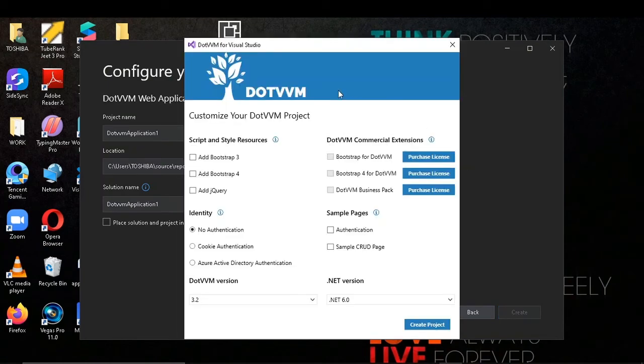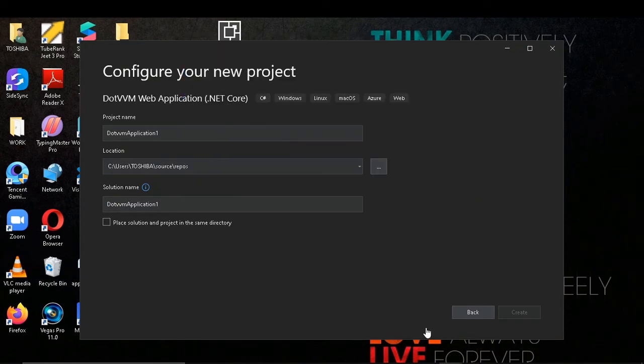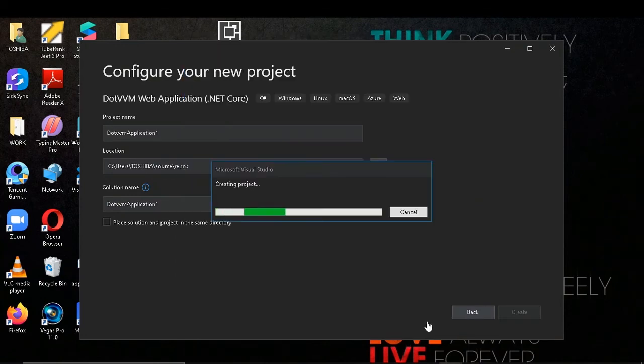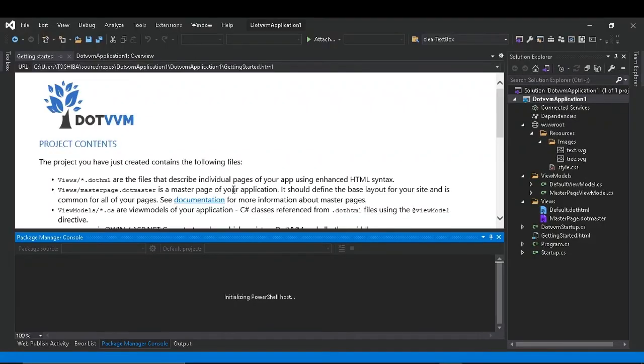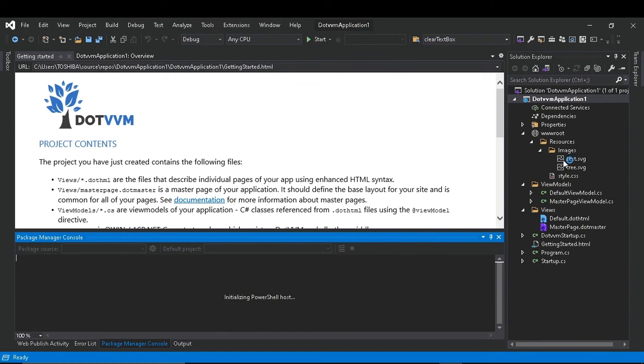Now you can see I am getting this window, which means our extension is working. Before we were getting an error when we clicked on create. Let's create a project and our project is successfully created.